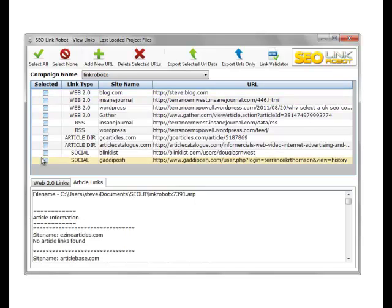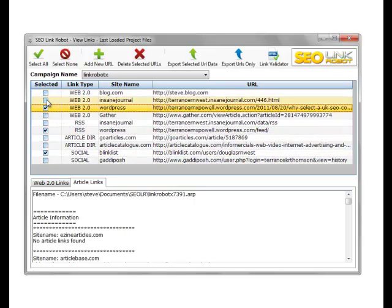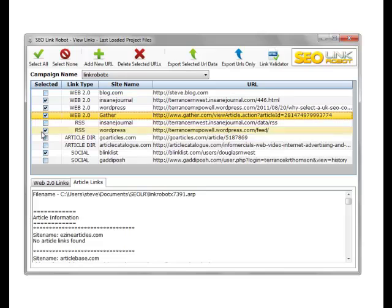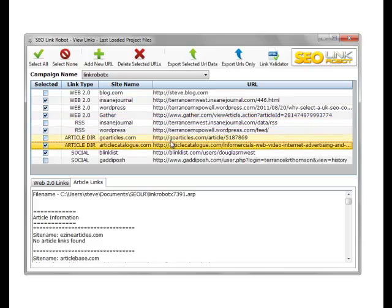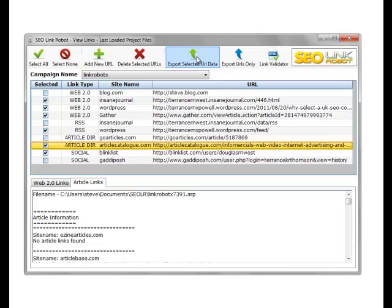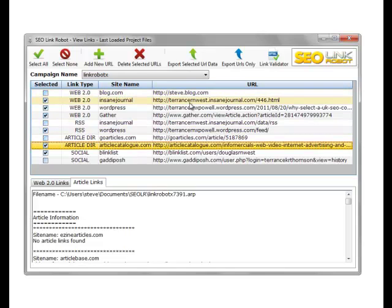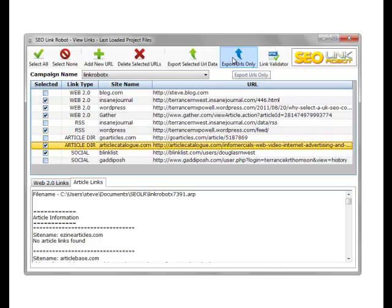We can also select a number of our links and export our URL data. This exports the site type, site name, and URL. Or if you wish to just export the URL list itself for your selected items, you click export URLs only.